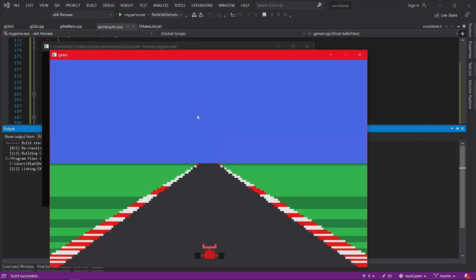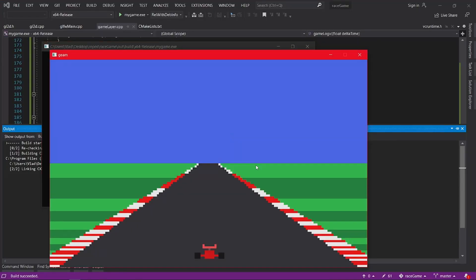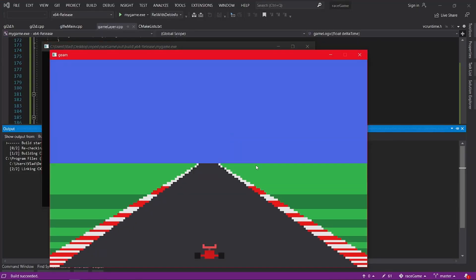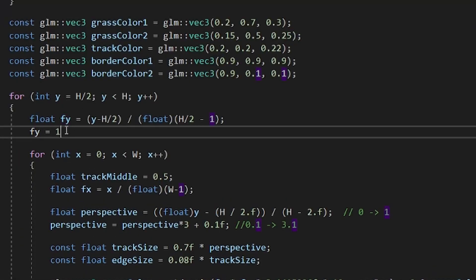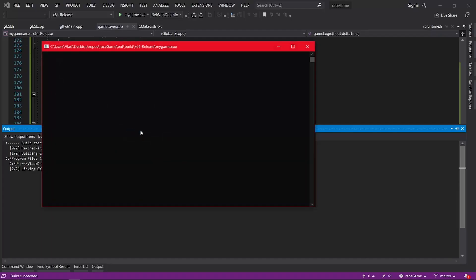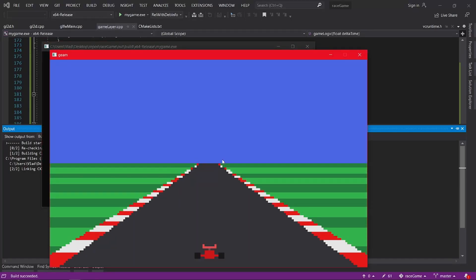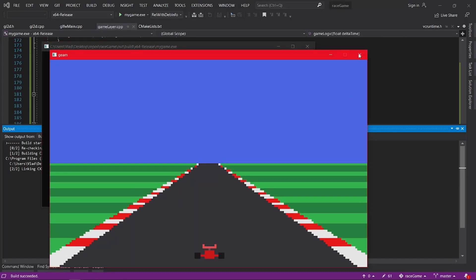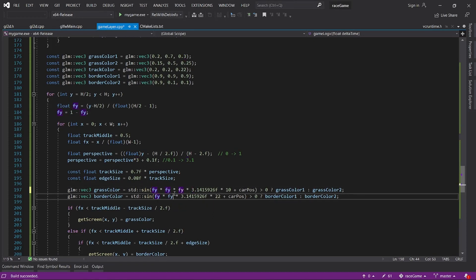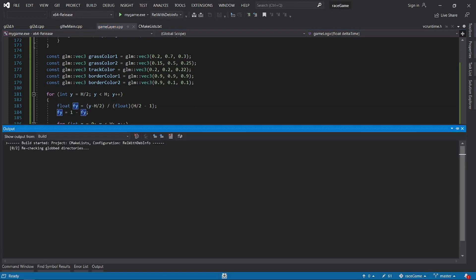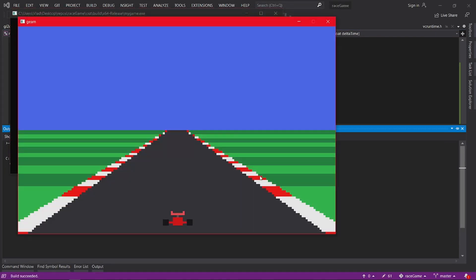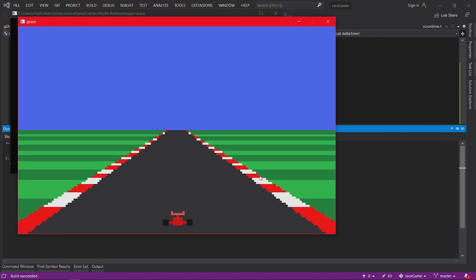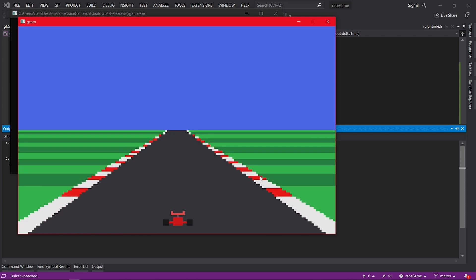Let's test it. The result seems to be flipped, so all we have to do is flip our variable and we are done. In this example I raised our variable to the second power, but you can also raise it to the third power to get an even stronger perspective effect, like this.